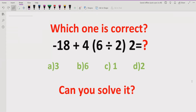We have an expression: minus 18 plus 4 and bracket 6 divided by 2 multiplied by 2. We have to find which answer is correct after solving this expression. We have four options: 3, 6, 1, and 2.